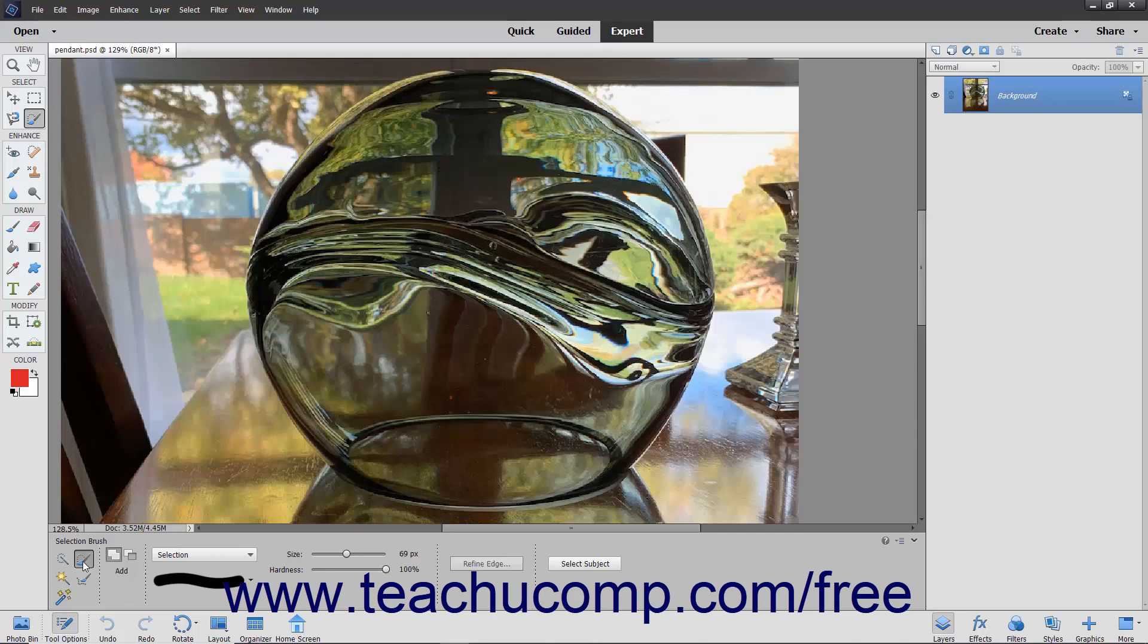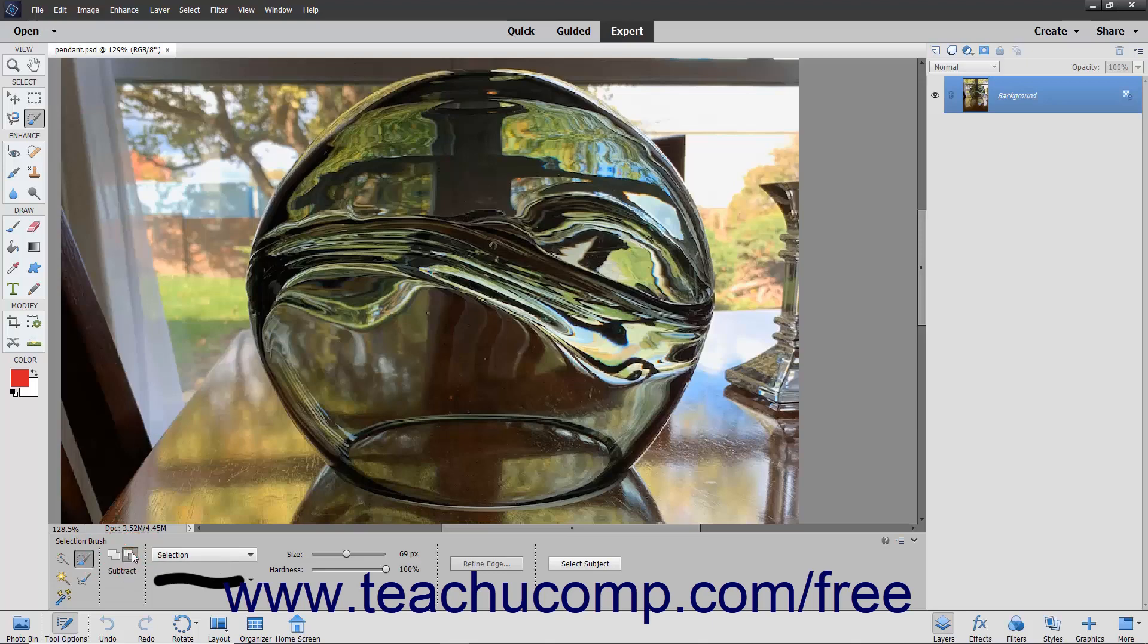choose the Selection Brush tool from the Toolbox and, if necessary, the Tool Options bar. In the Tool Options bar, select whether the tool will add or subtract from the selection by clicking the desired Add to Selection or Subtract from Selection button. The default behavior is Add.